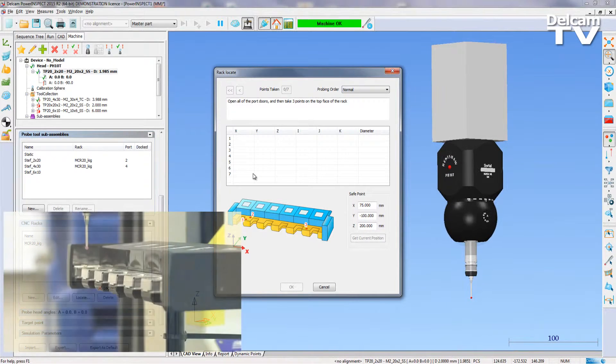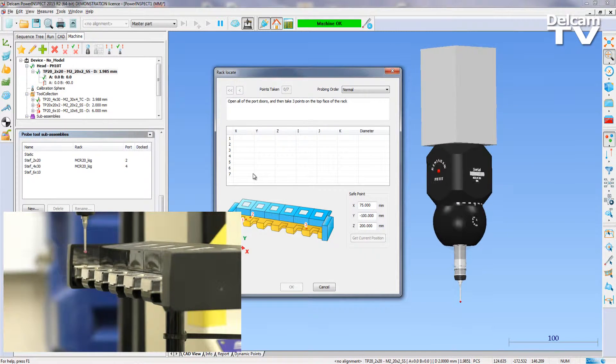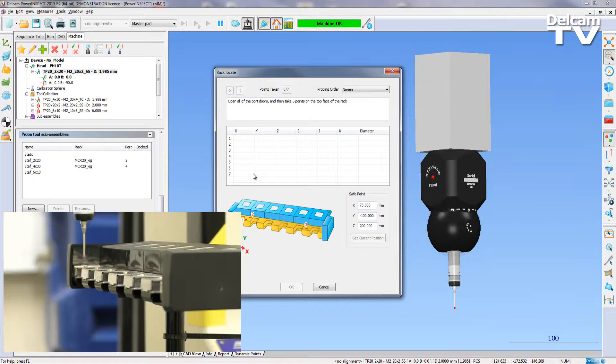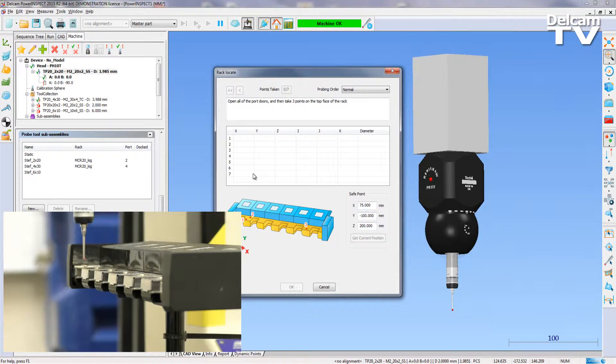Now I must locate the rack so PowerInspect knows where it is within the measurement volume of the CMM.